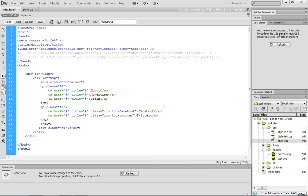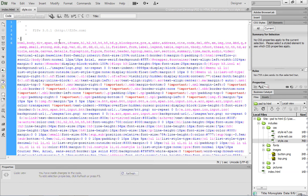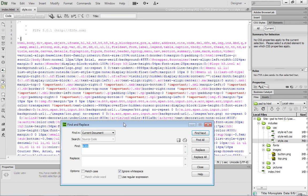So that updates the HTML document. You can go ahead and save it. What I want you to do is come over to style.css. Inside of style.css, I want you to expand the F2FW code and do a find and replace. We're looking for a class called A.ICO.